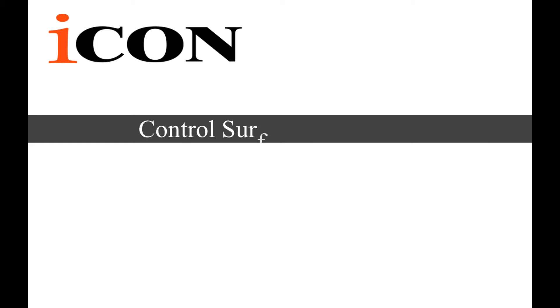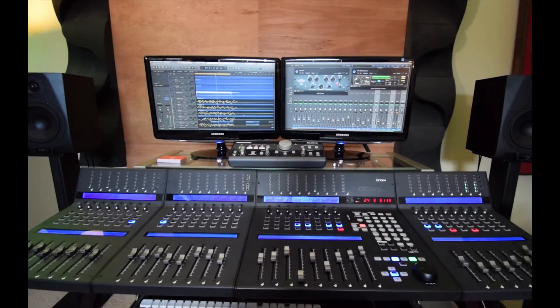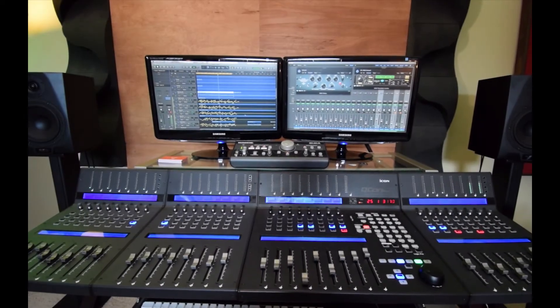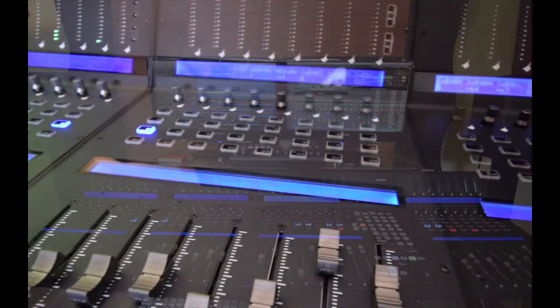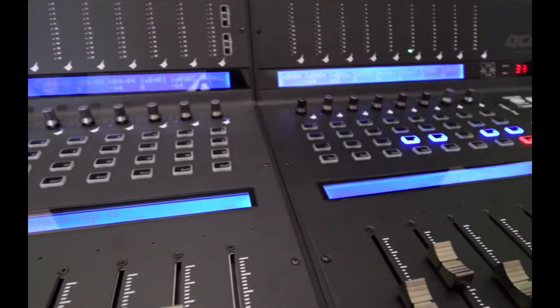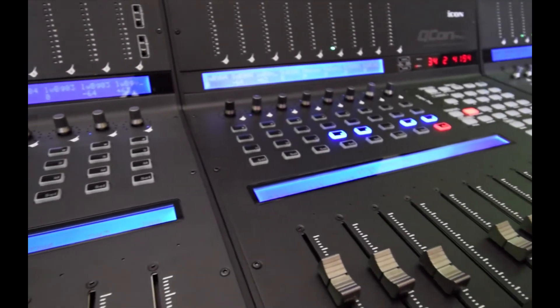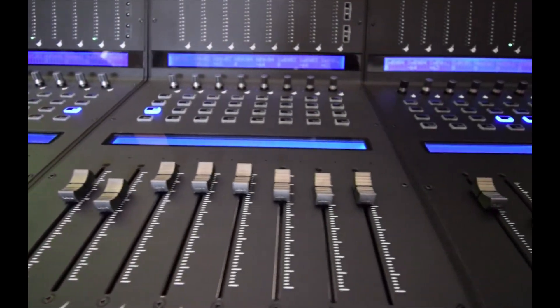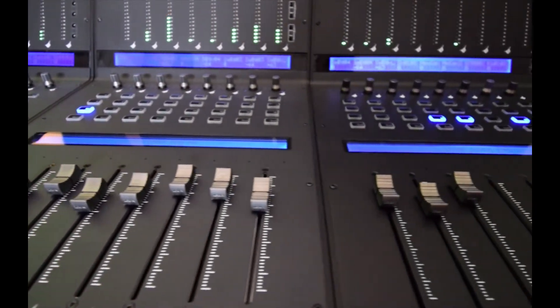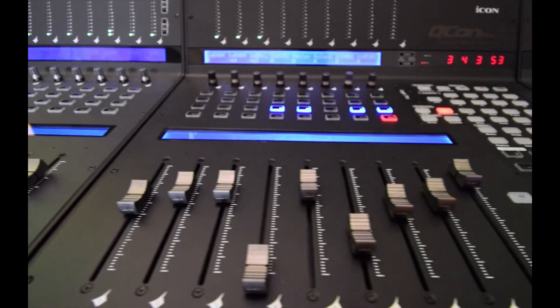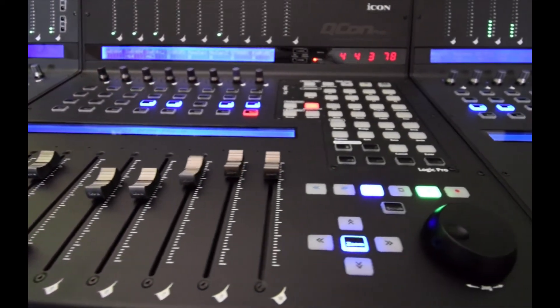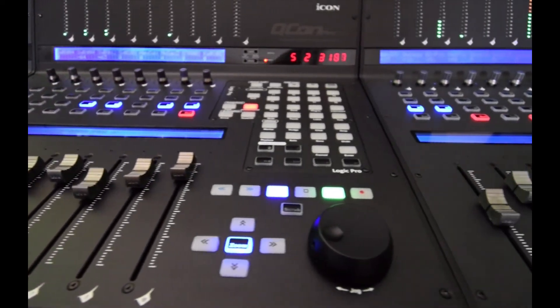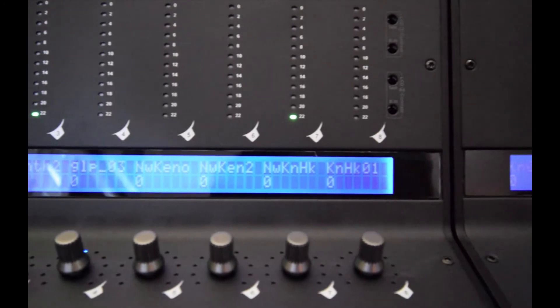Hey, this is Mike with Icon. Today I have some troubleshooting tips if you're experiencing any kind of connectivity loss or not being able to connect with your controller. We're going to go through a few procedures here and see if we can help you out.